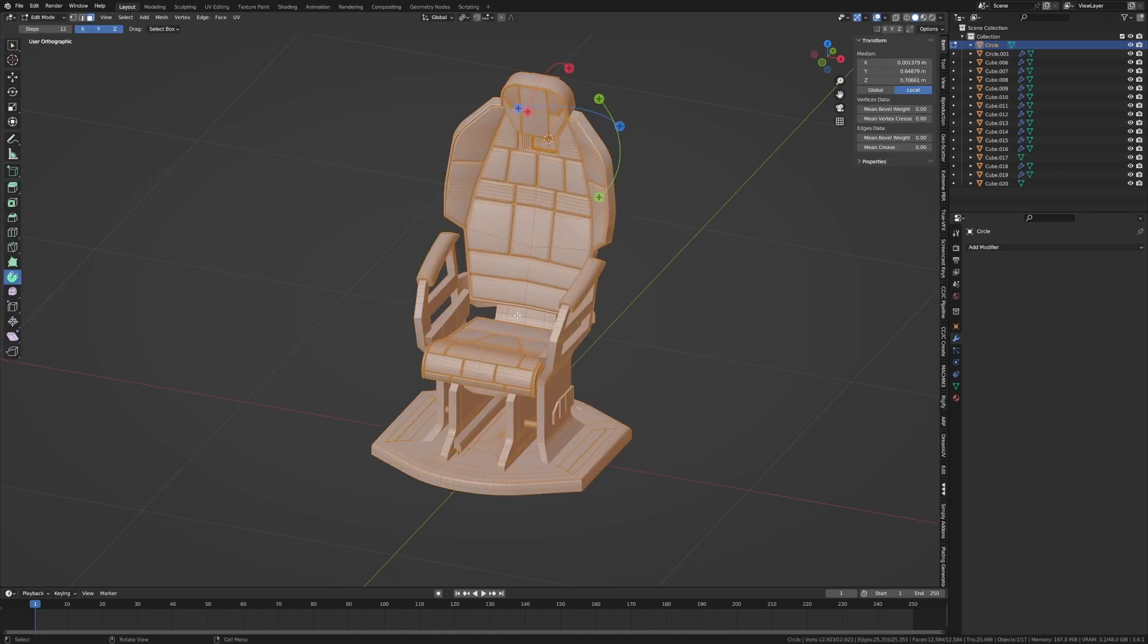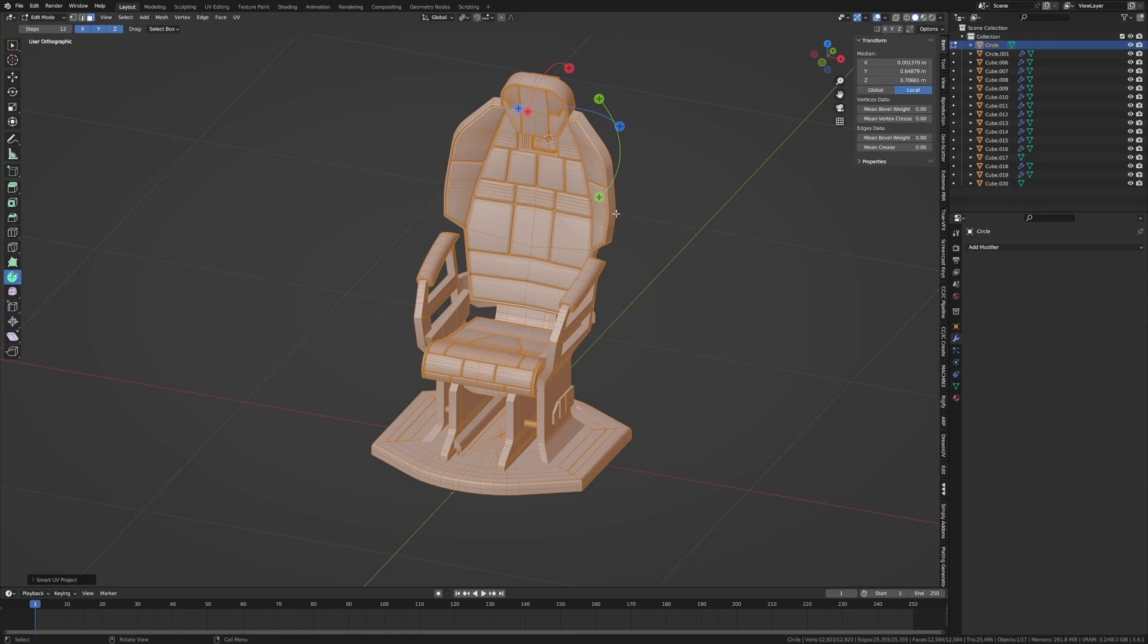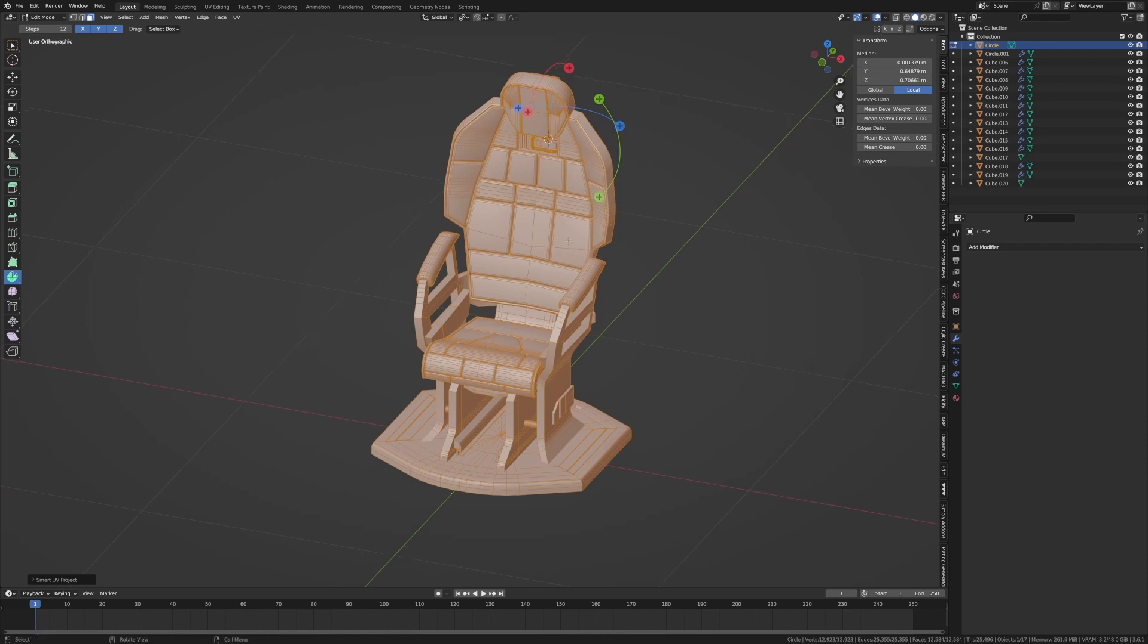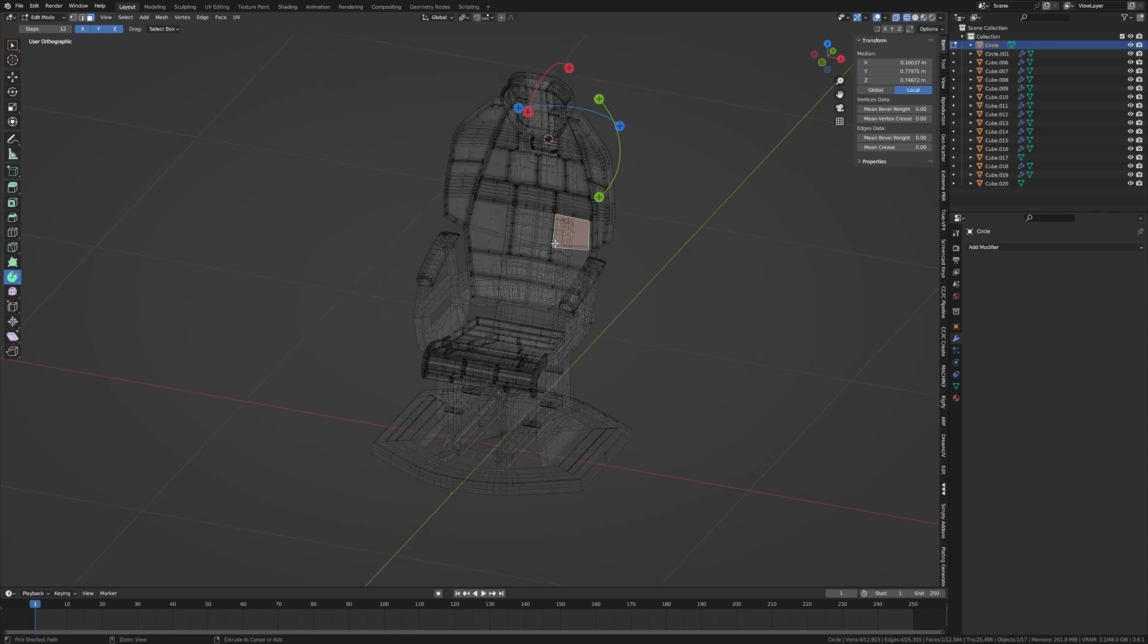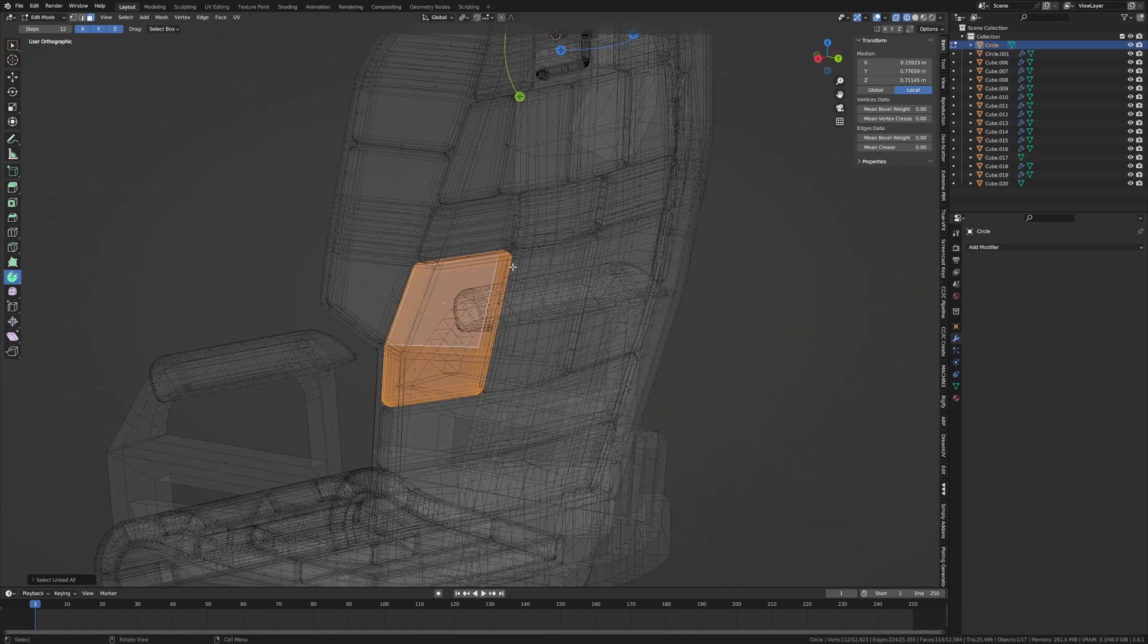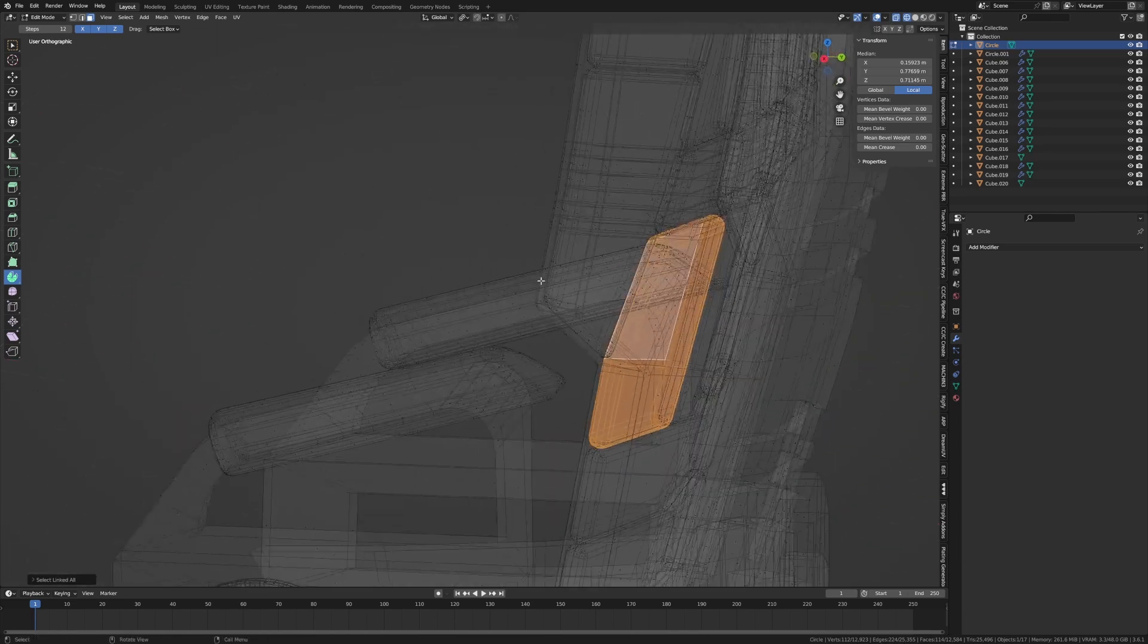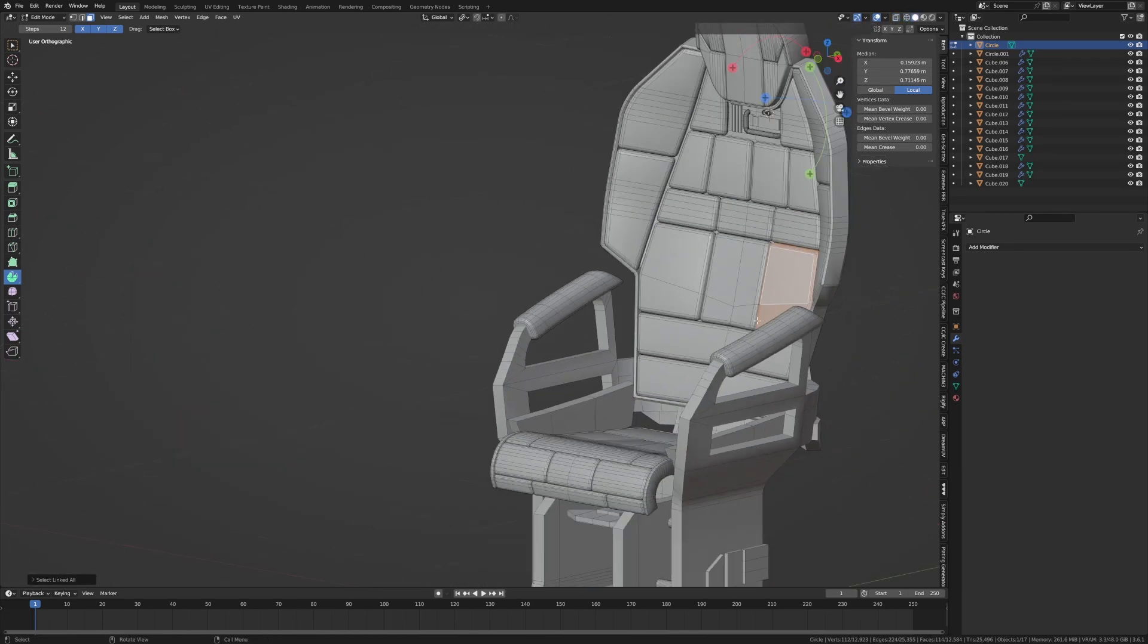Into object mode, select everything, I'm going to go U smart UV project, okey dokey. Now technically I should really go like behind all these pieces, Ctrl L and delete these back faces but stuff that.